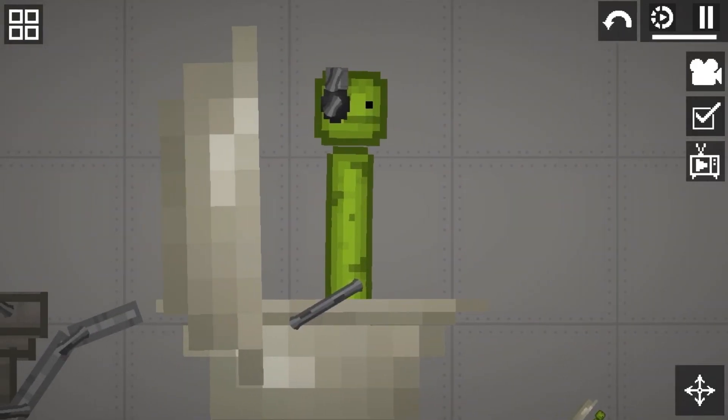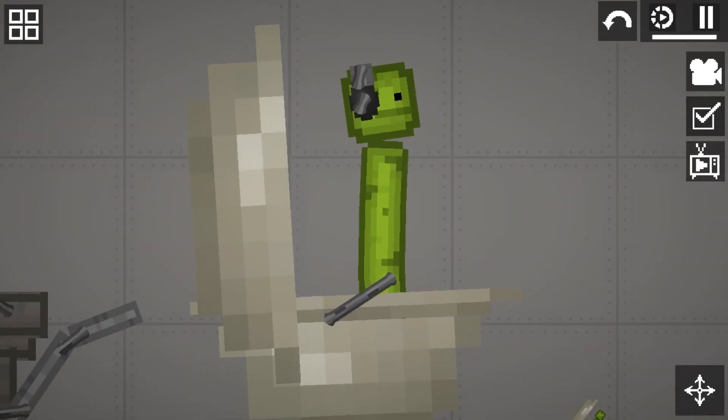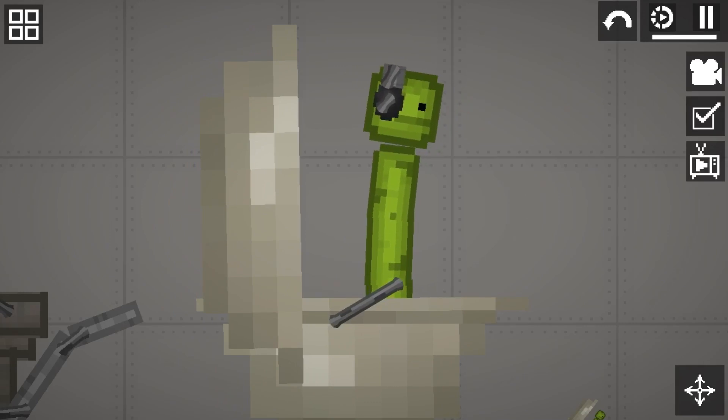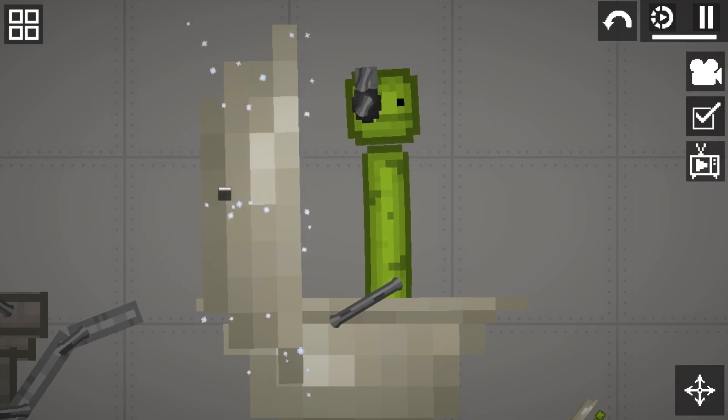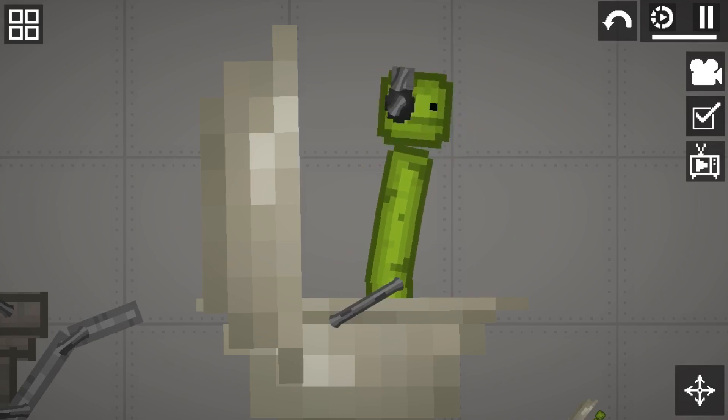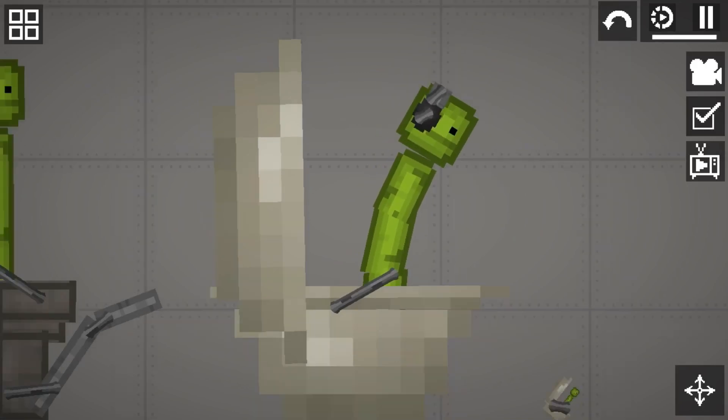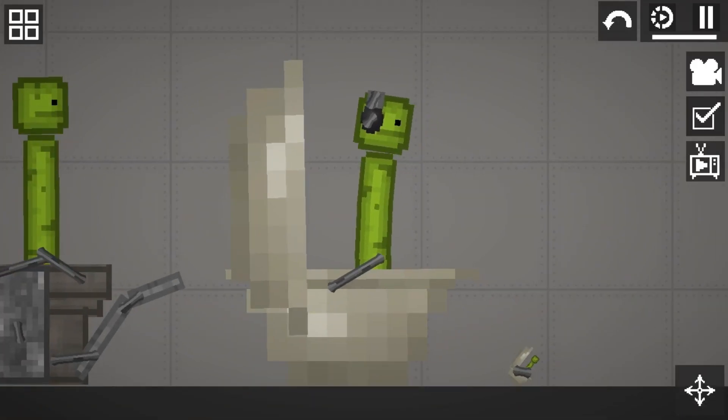Here we have the DJ Toilet, first seen in episode 6. The DJ Toilet could be used to lift the Skibidi Toilets' spirits up, so they do better in combat. Like the speaker men.